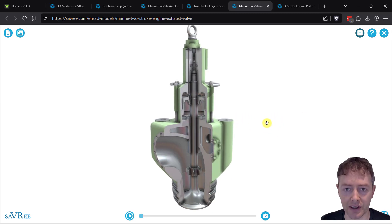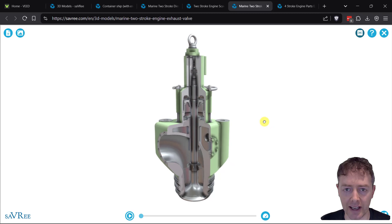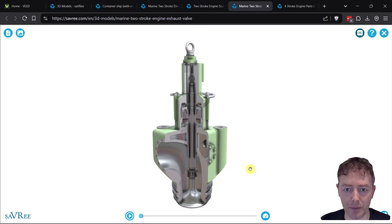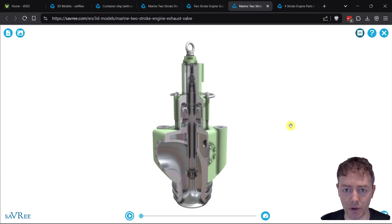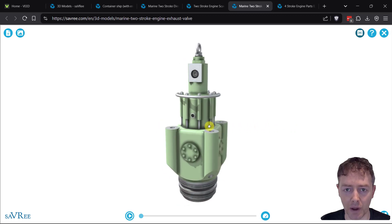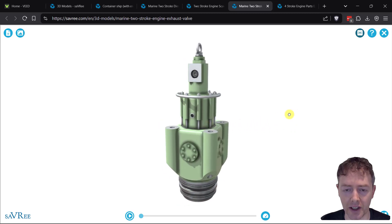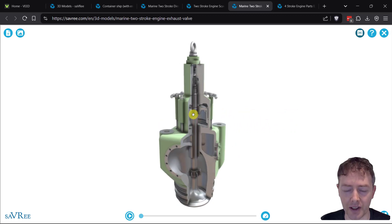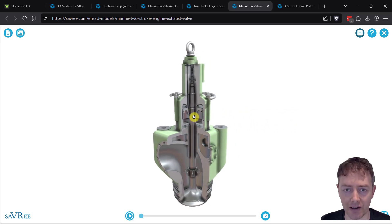This particular valve might be several meters in height, six feet or more, and might weigh over a ton, depending on how large the engine is.